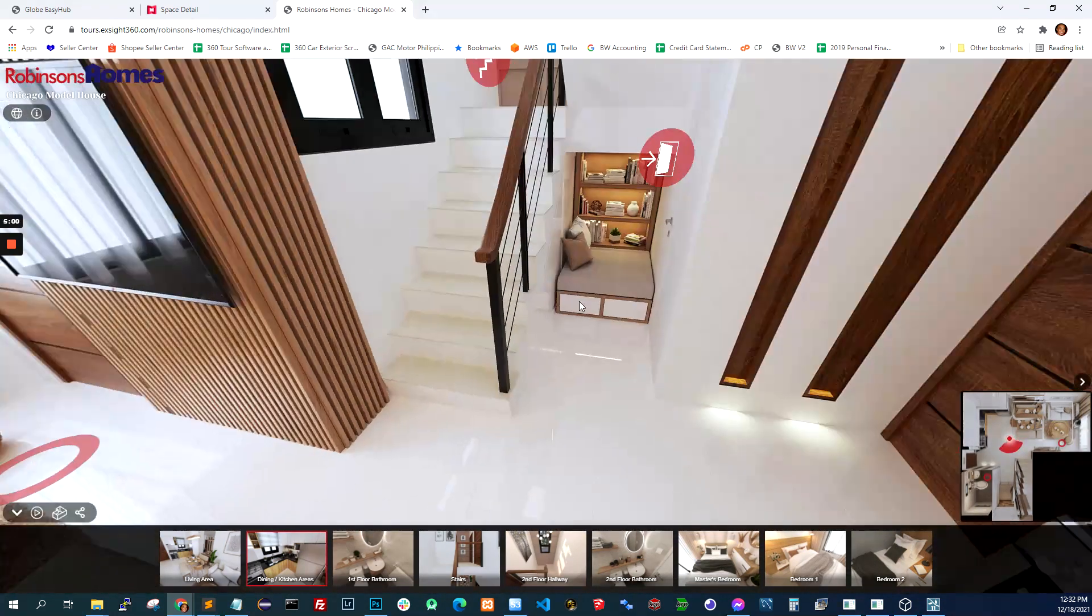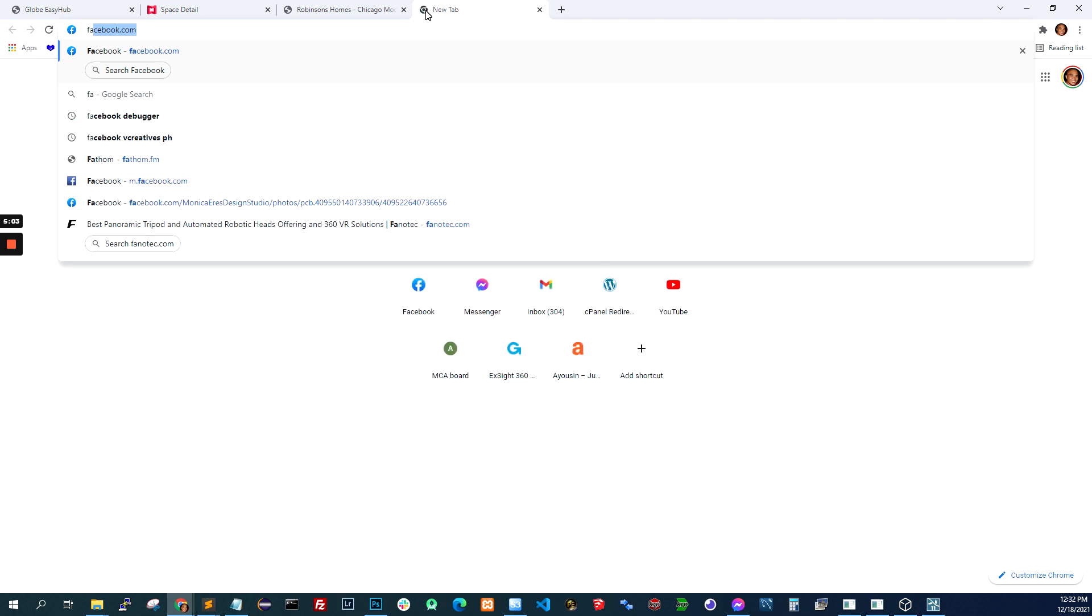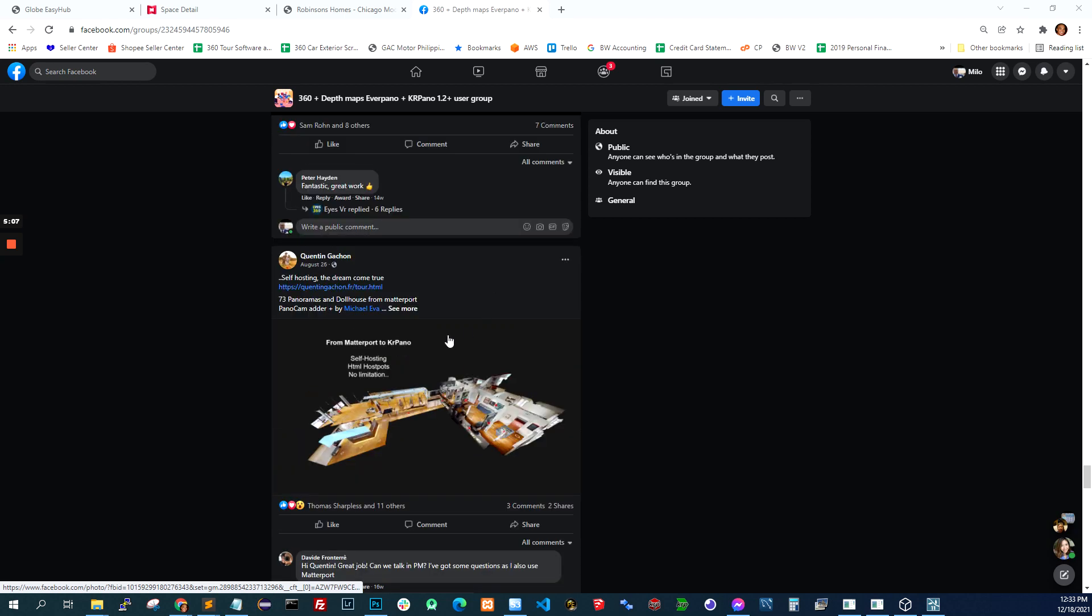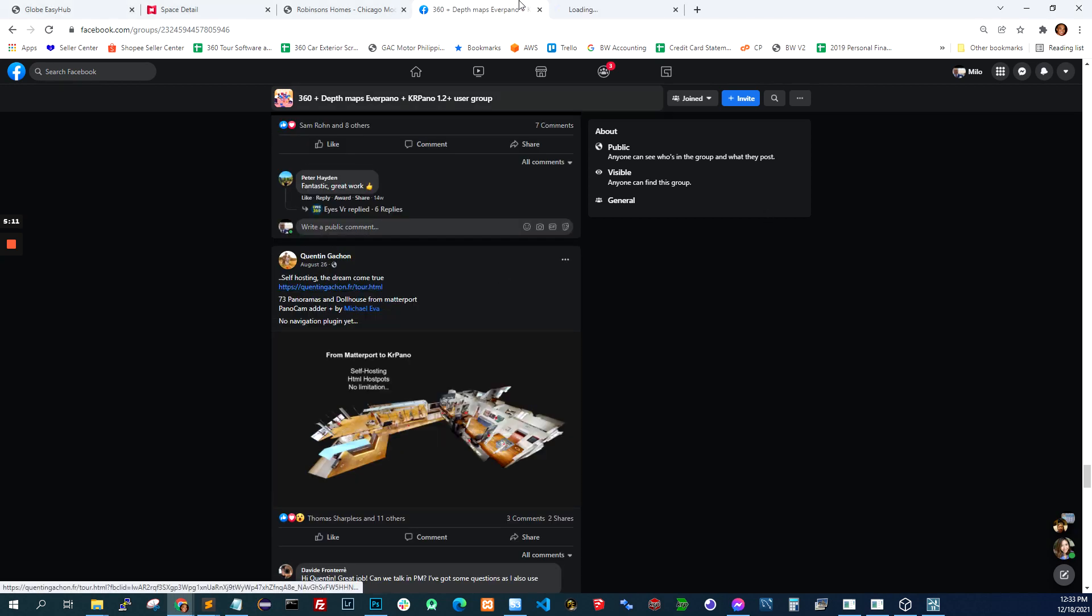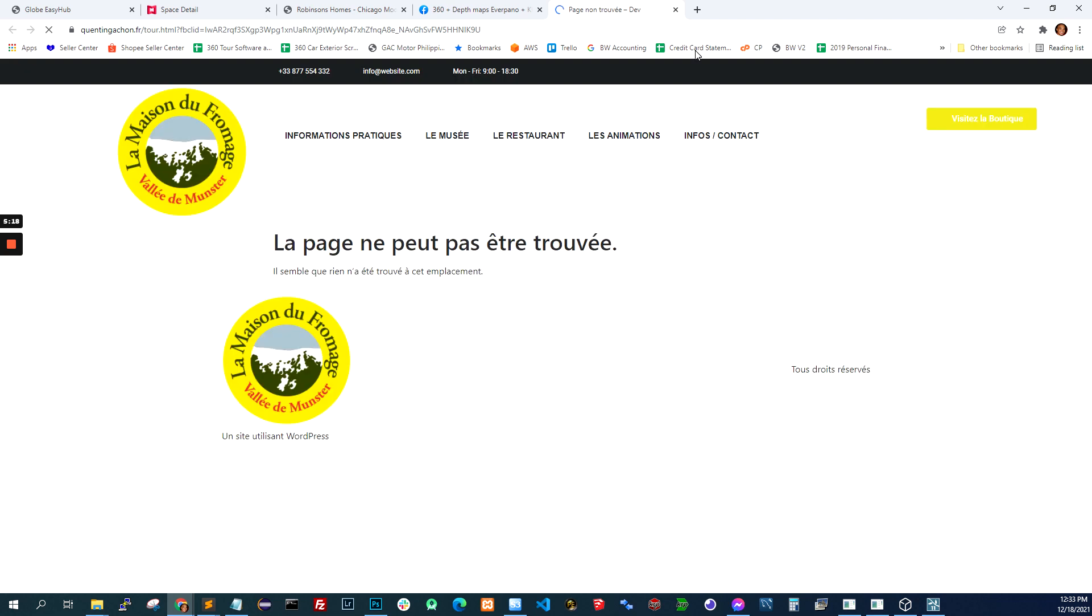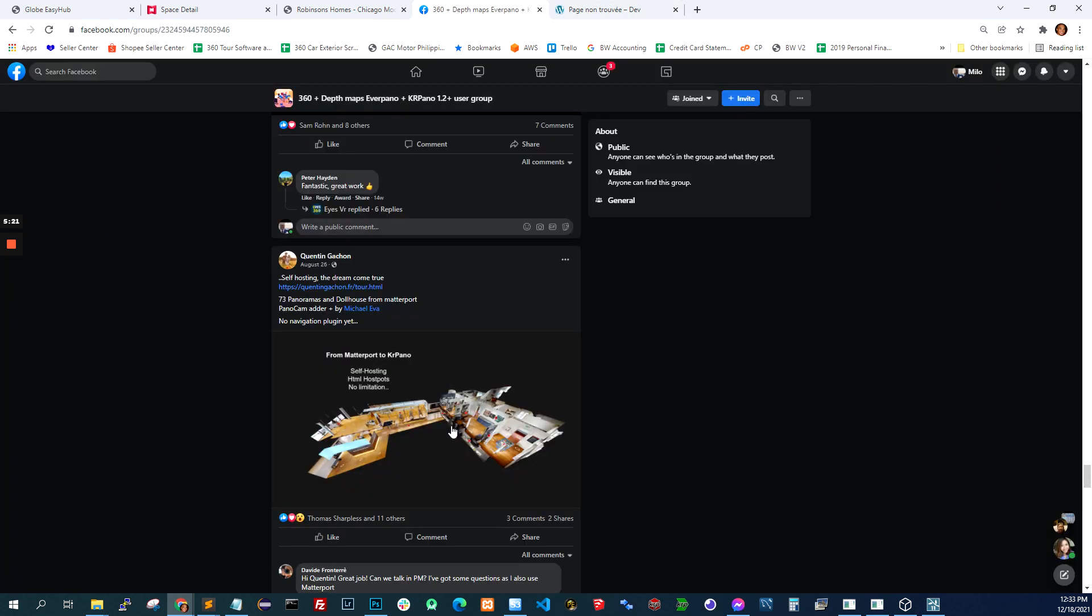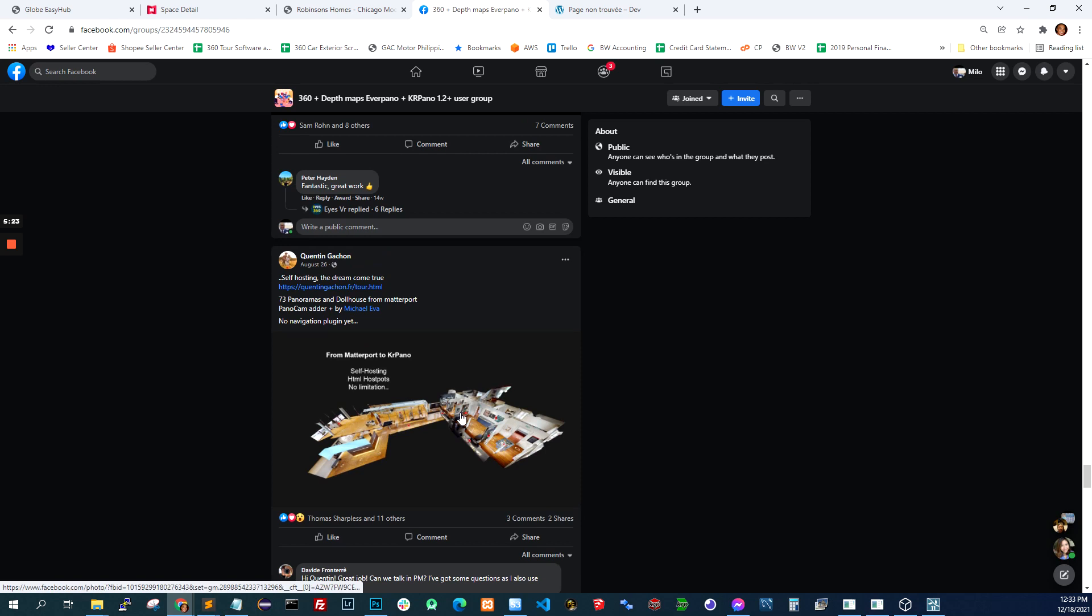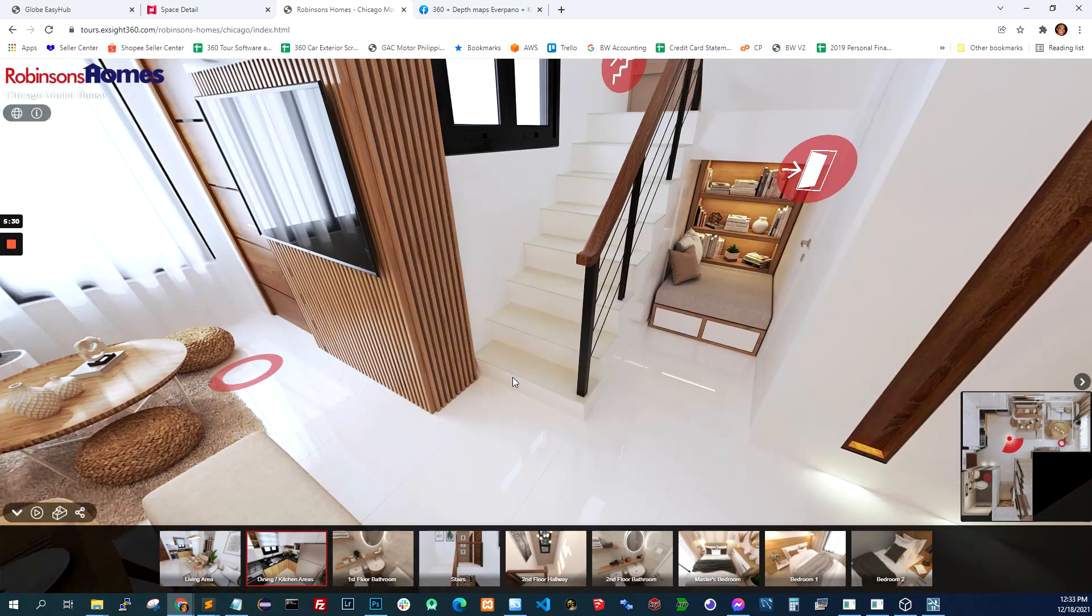I've seen a guy. Where did I see that? Let me just look for it. There. I found it. So this guy, Quentin Gatchon, I'm not sure how to pronounce his name. He was able to extract that Matterport data and produce the dollhouse as well. Oh, it's gone. Anyway, it's quite amazing because you can now self-host. But unfortunately, he put it down. But I hope to figure that part out.